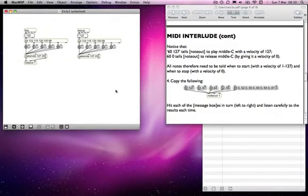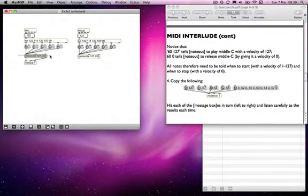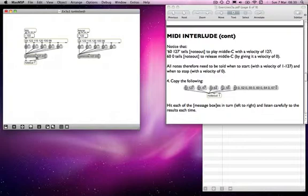Back to this one. Here we don't need the make note objects anymore because we can deal with that information as a note on on this side and a note off on this side. So make note doesn't need to make the note off for us.